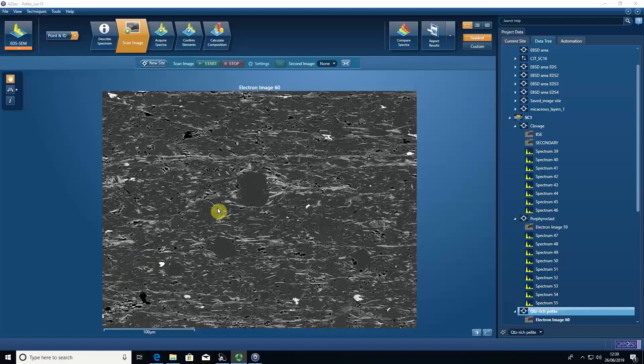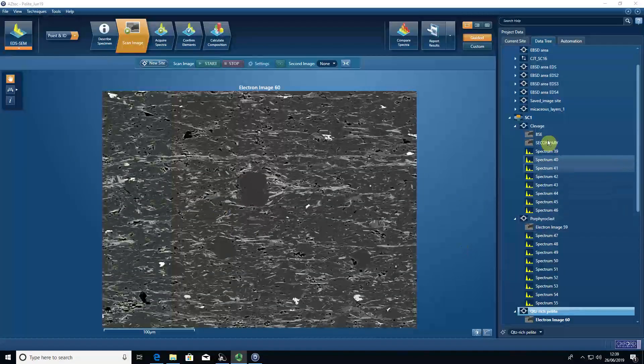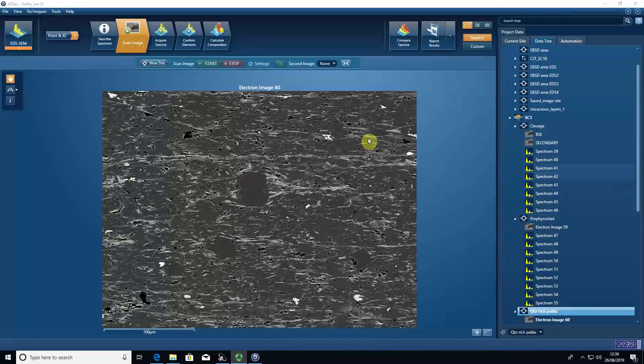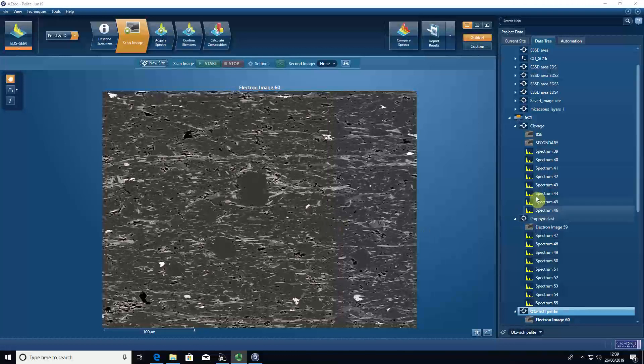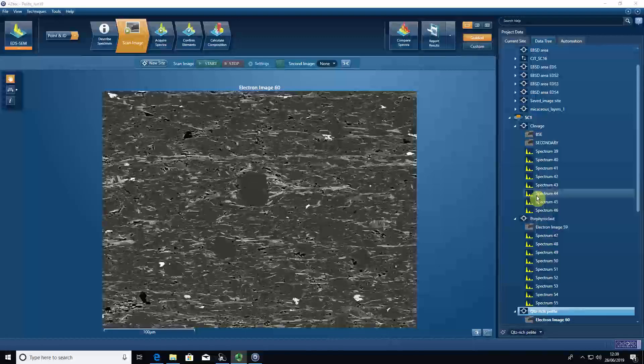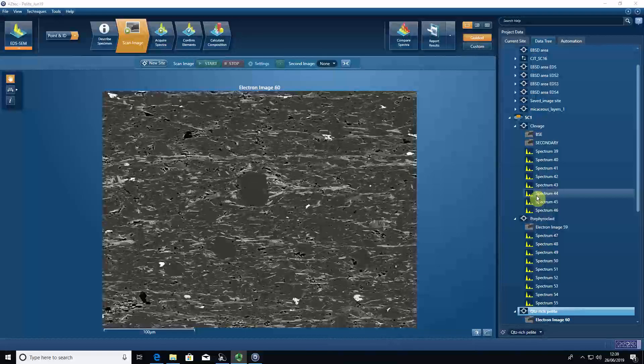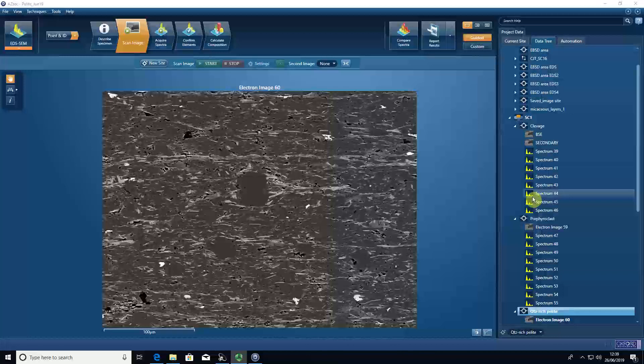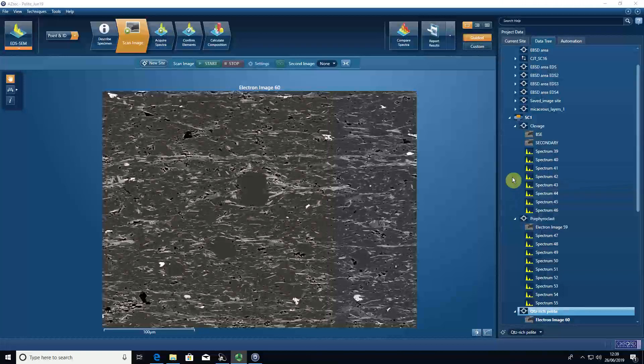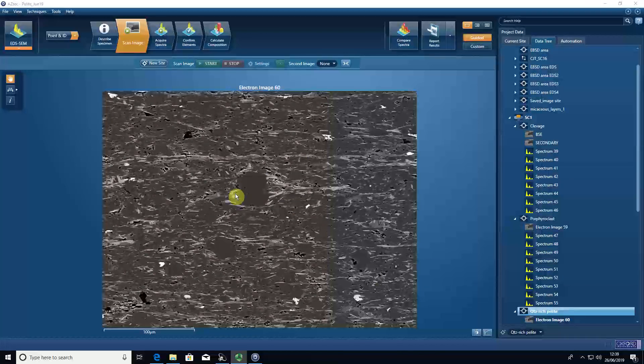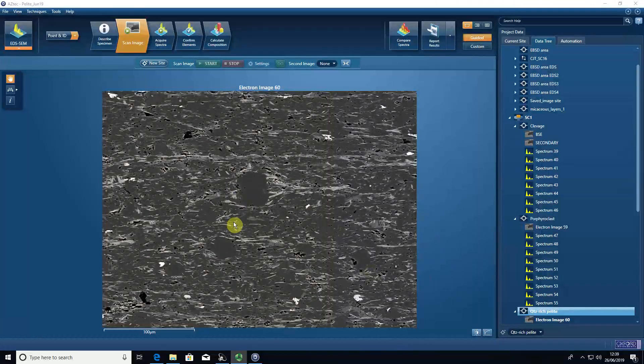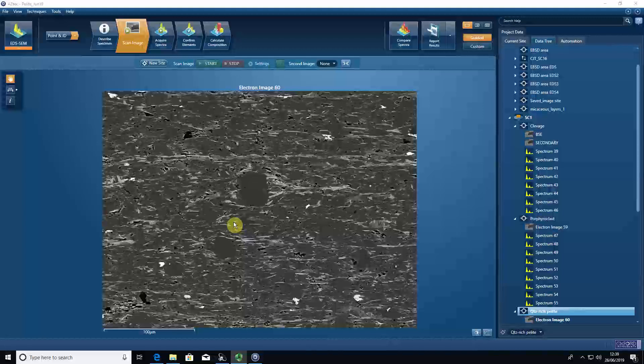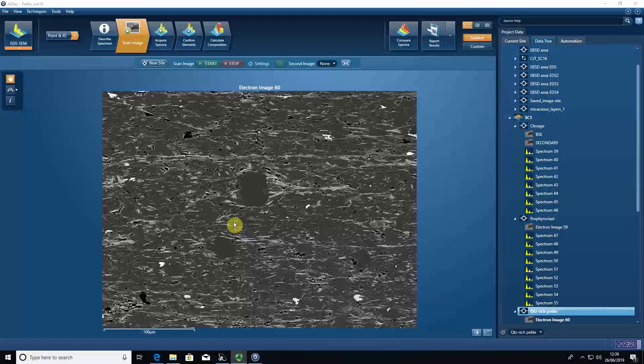When we have image and spectral data, which you can see here in Aztec, some people like to export all of their data into a Word document which summarizes what the image looks like, where the spectral locations were, and what the actual chemistry of the spectra are.